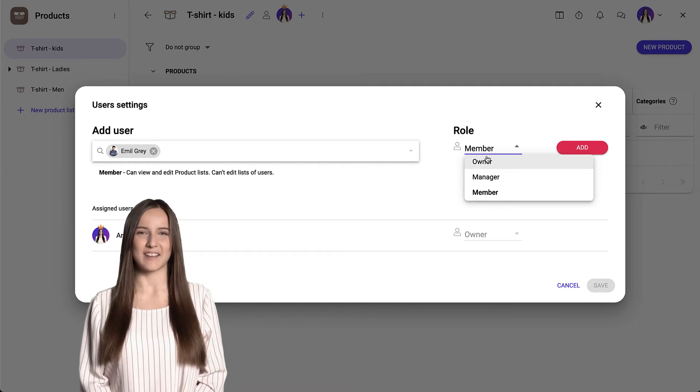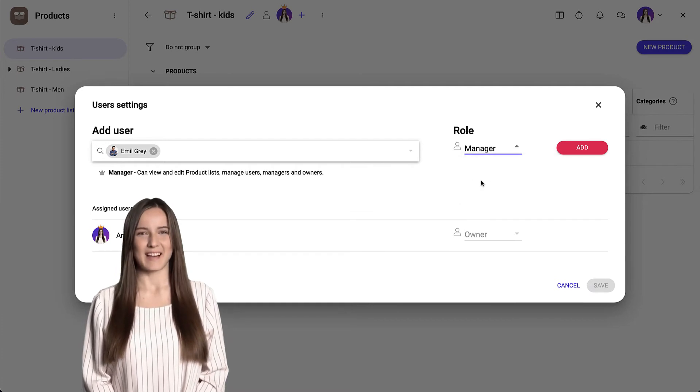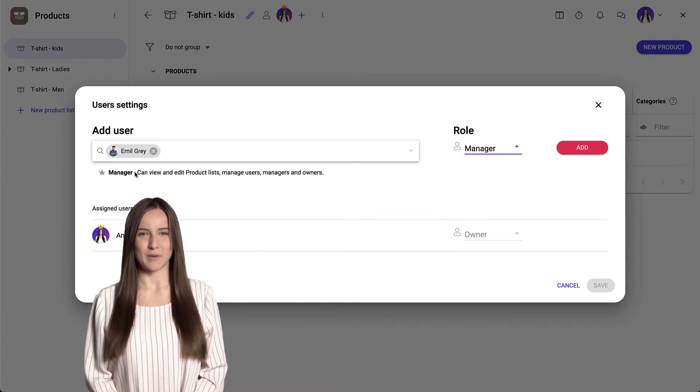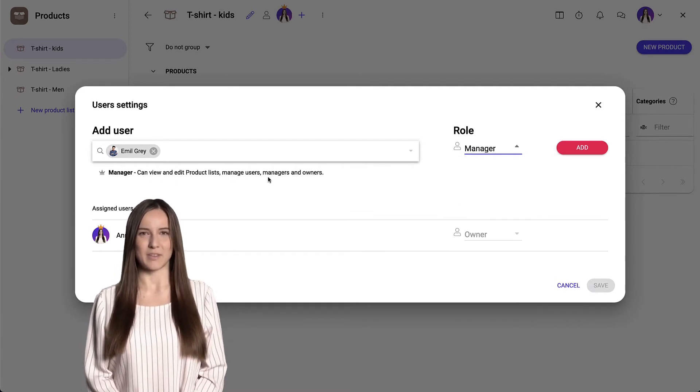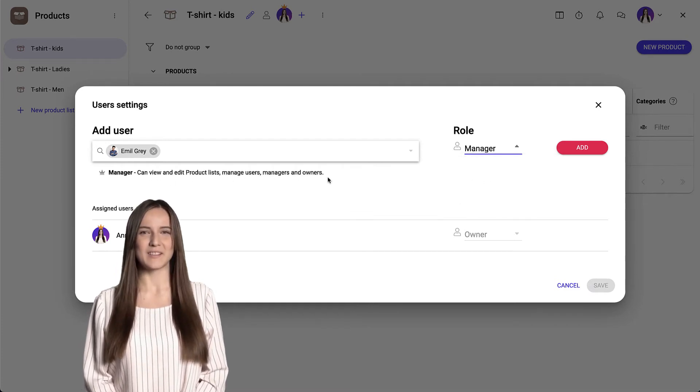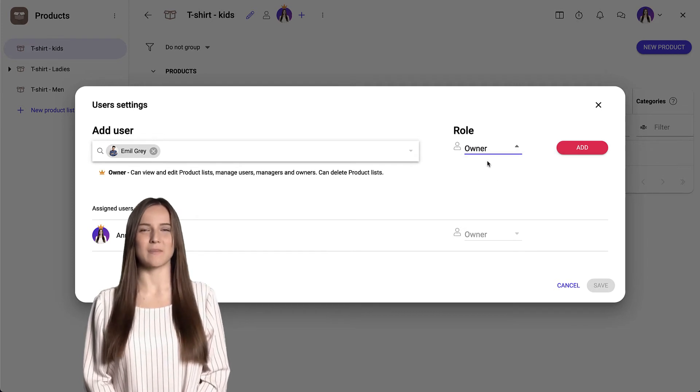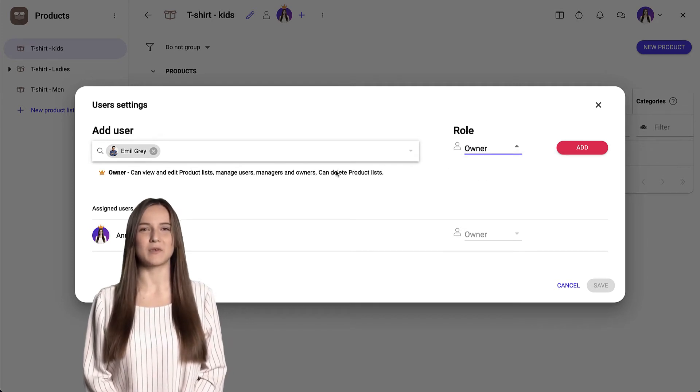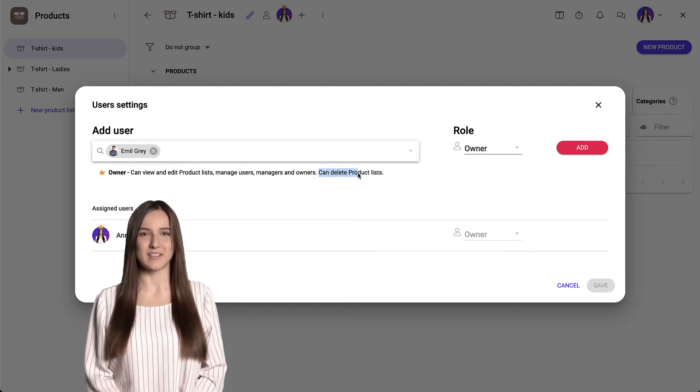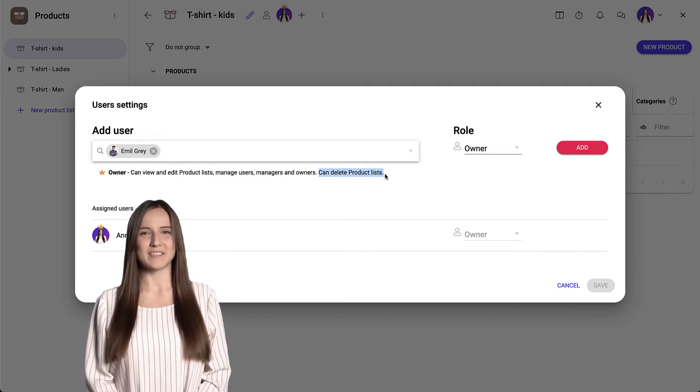The manager can view and edit tasks, manage other users and edit statuses and labels. The owner has all the rights, including the ability to delete the space.